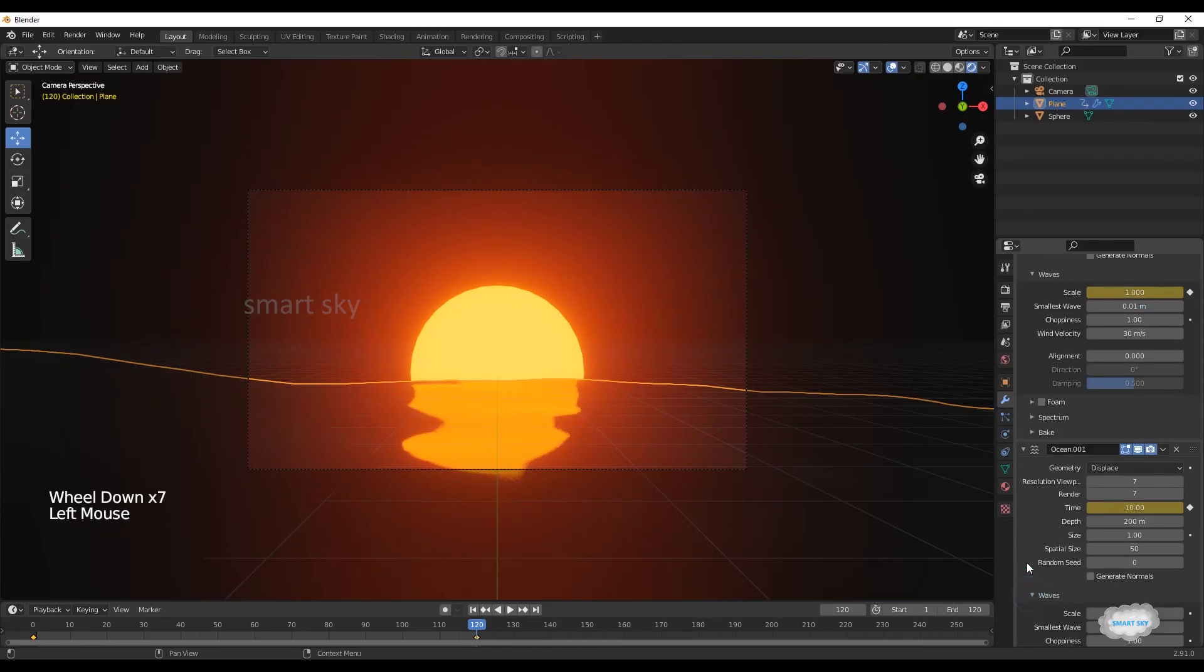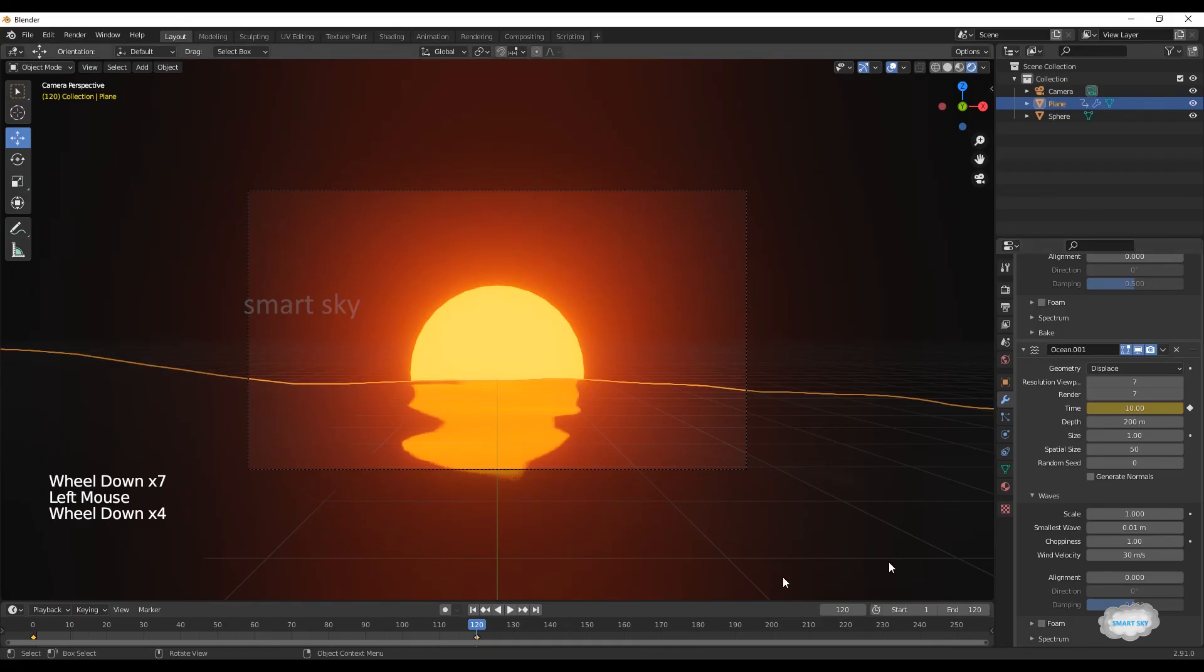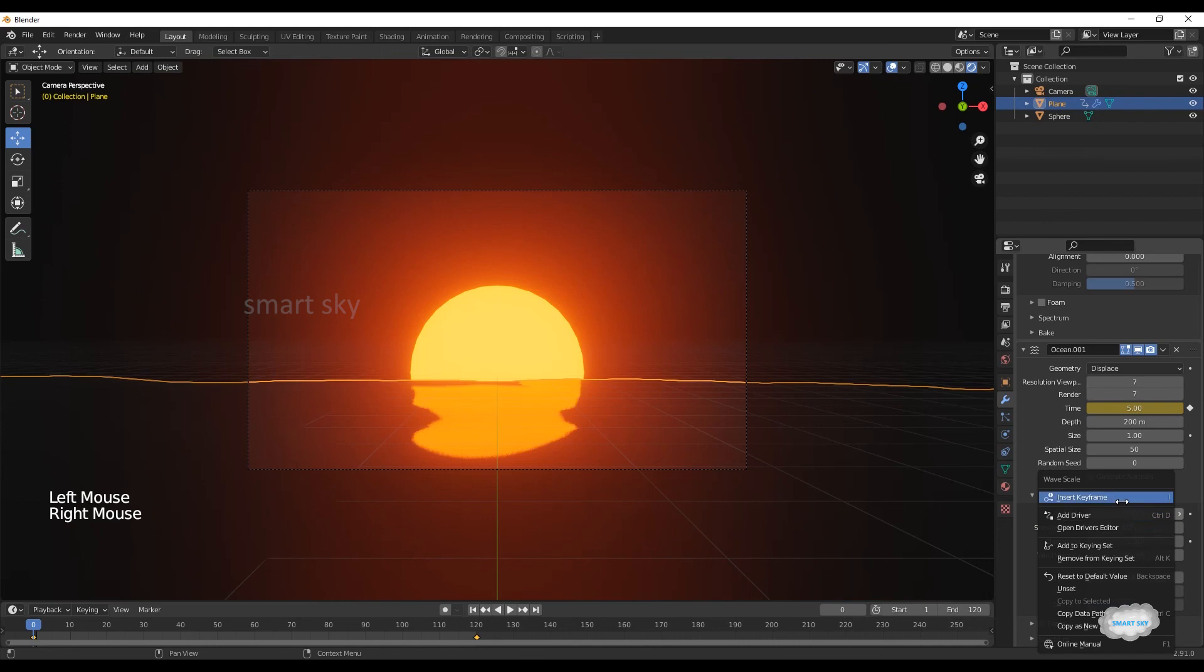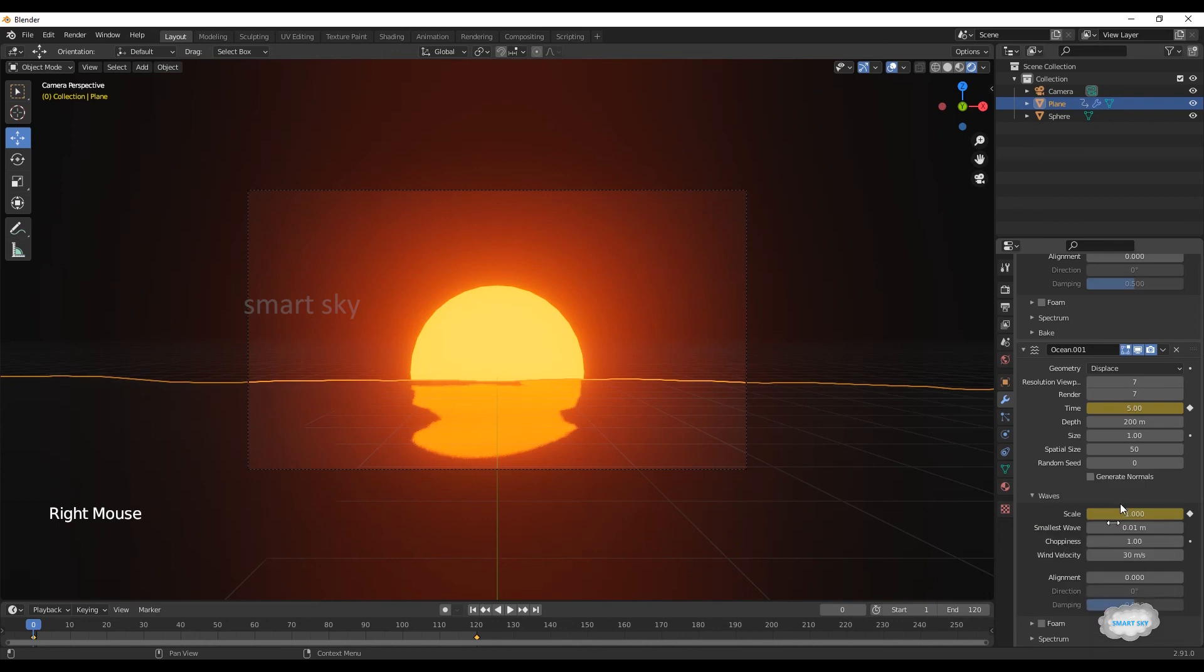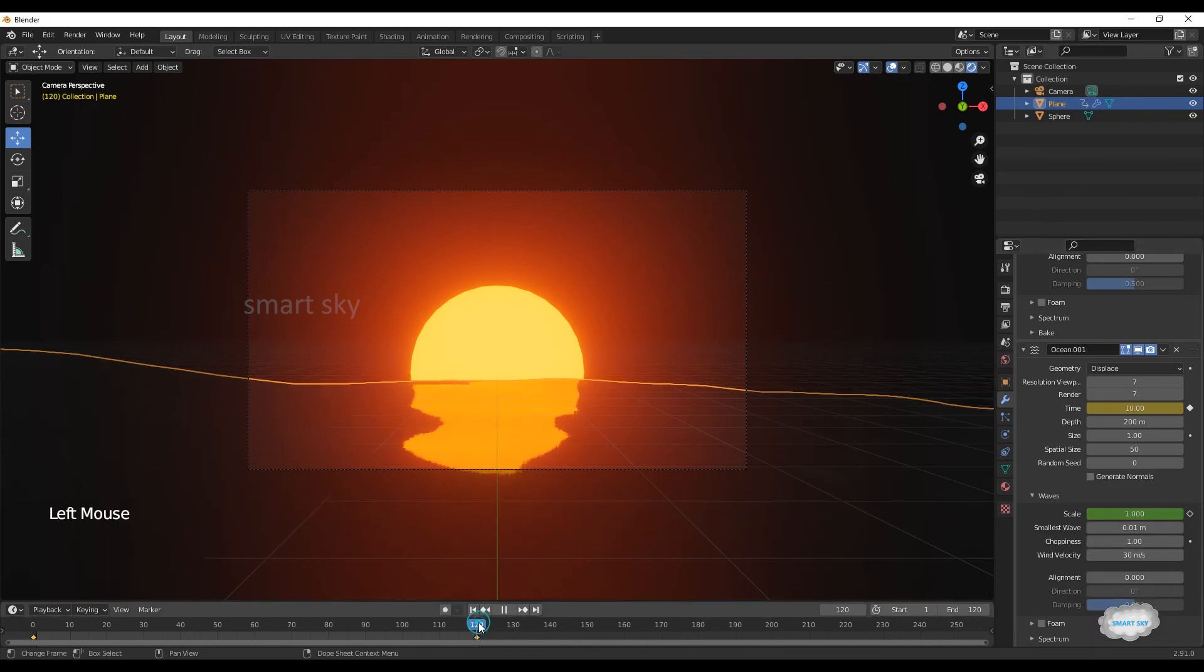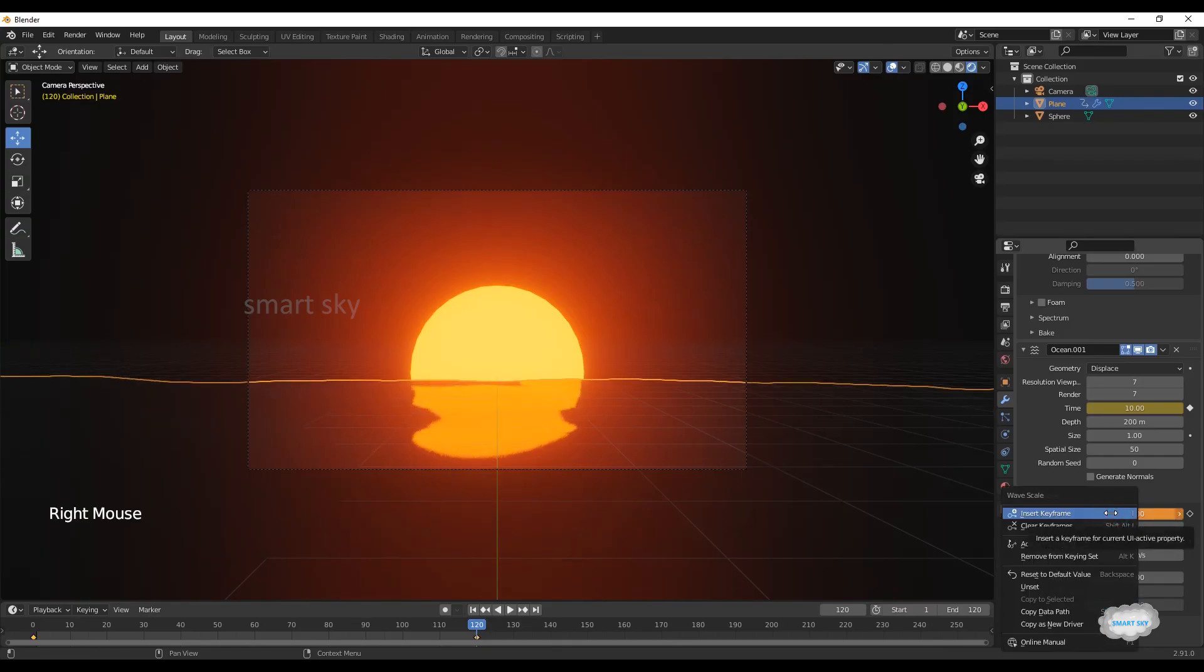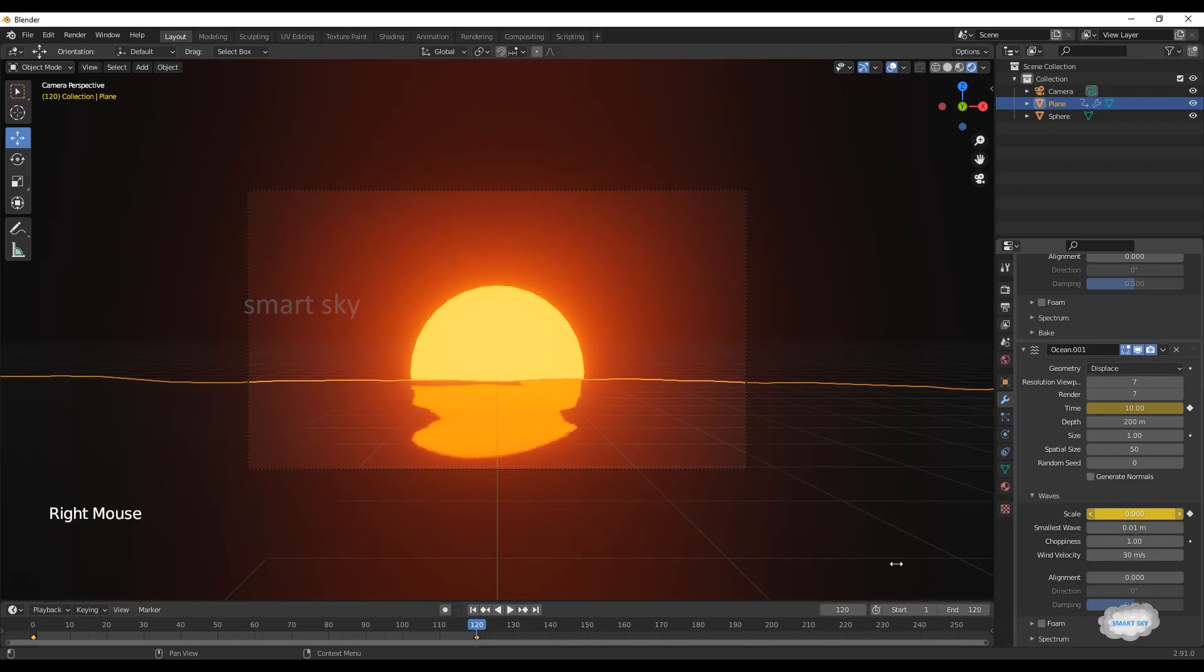Click on waves. Go to frame zero, on scale, right-click to insert keyframe. Go to end frame, on scale zero, right-click to insert keyframe.